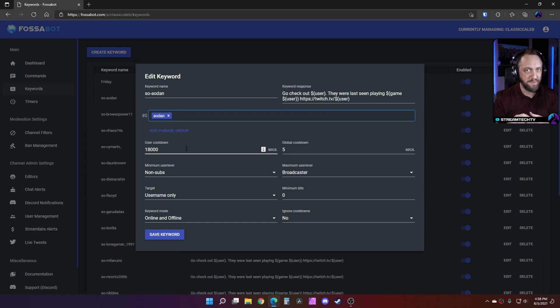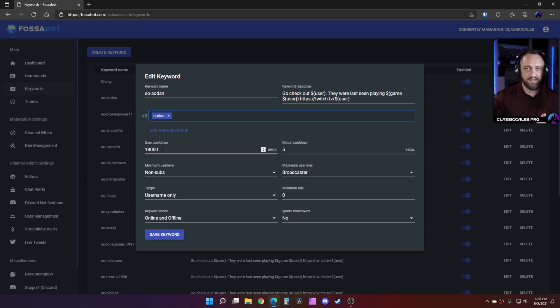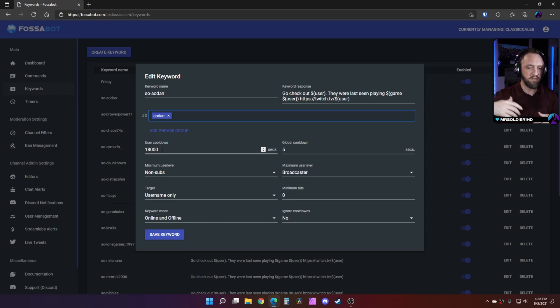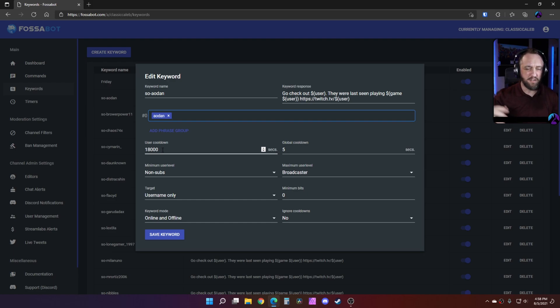So I set mine to something like 18,000 seconds. That comes out to about six hours, I think. So if this is something you only want to happen once per stream, you could take your average of how long you stream and maybe make it a little longer than that.